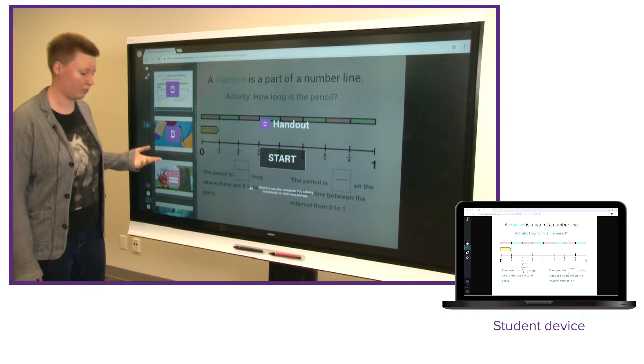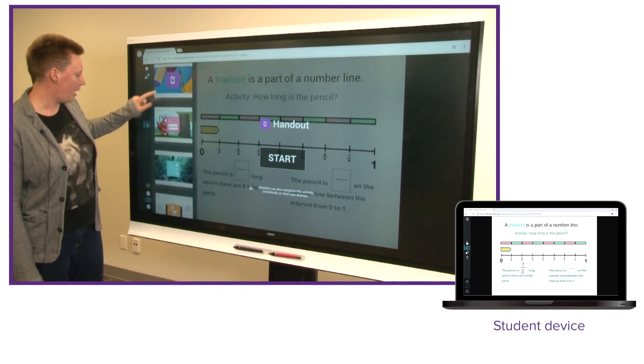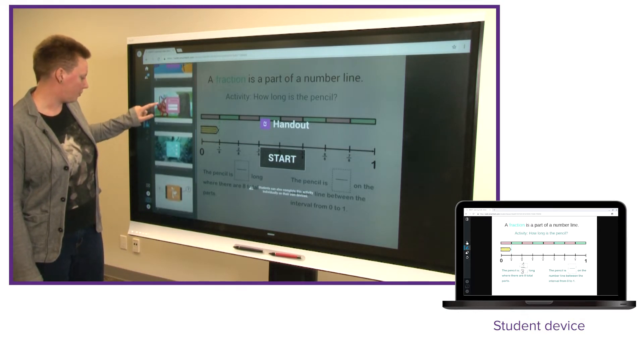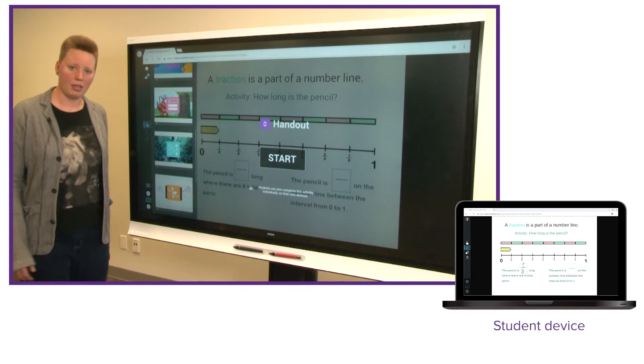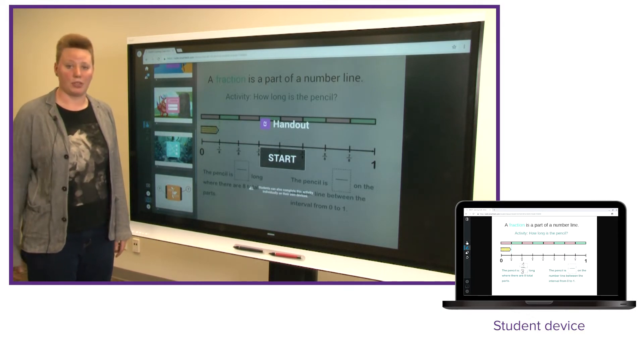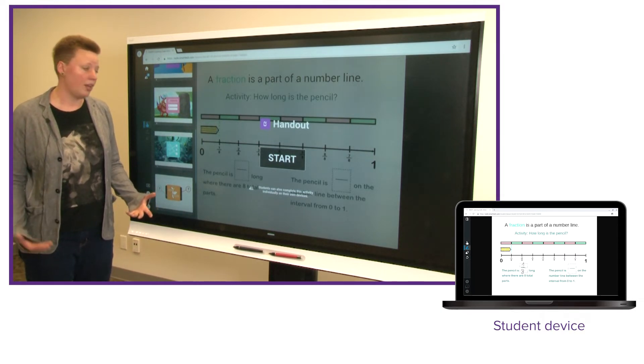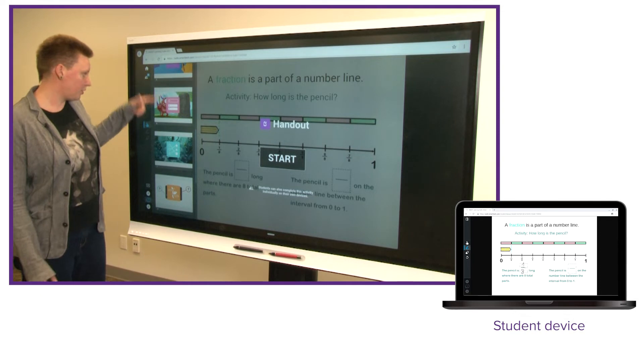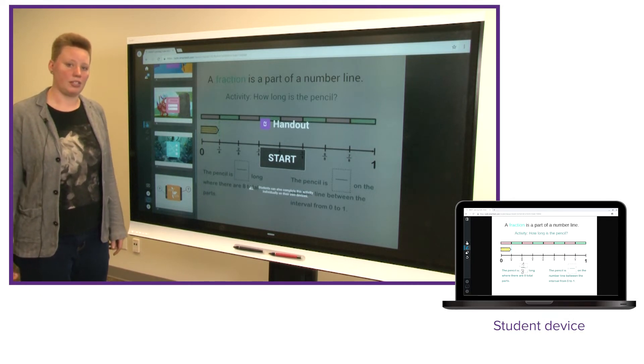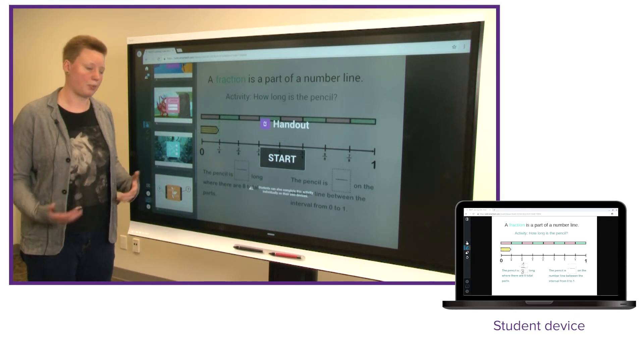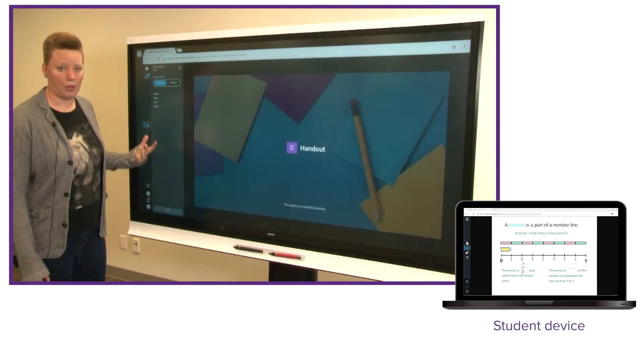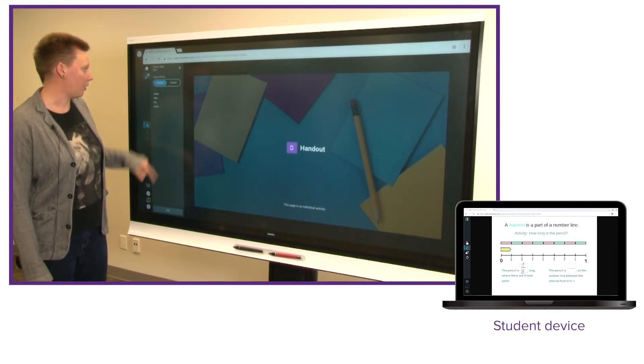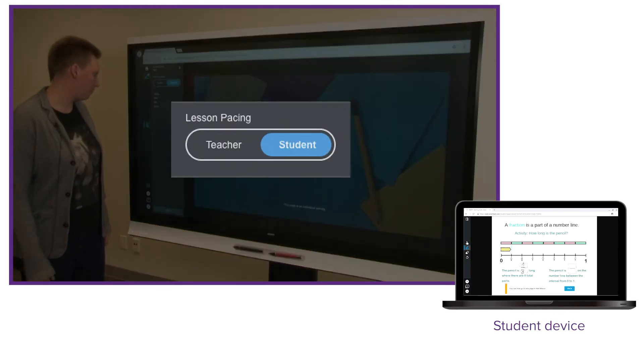So there's a number of activities in a row. There's a few handouts and then some games, a sorting exercise, a matching game that students can engage with to start practicing the concepts I've taught. Now if I'd like students to be able to start working through these activities at their own pace and not have to wait for each person to complete the activity that they're working on, I can turn on student pacing.